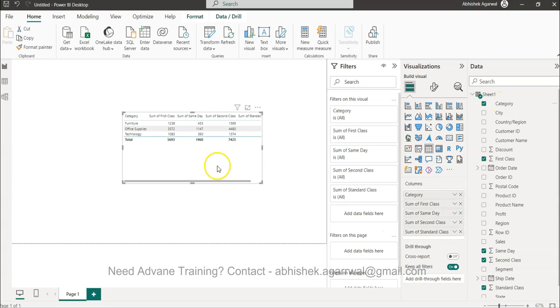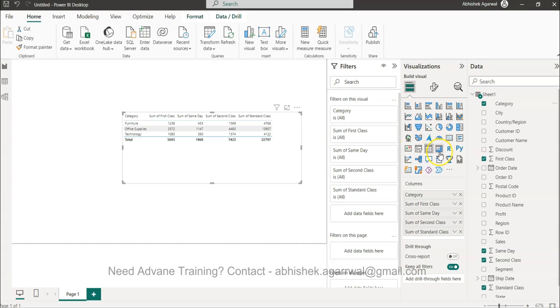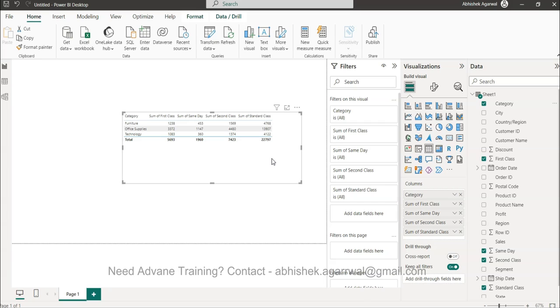So now I have category, and for each category, this is now creating a pivot type of structure. If you have used, rather than we are using the matrix as a column, we are basically using it. That is just one example, but it has countless other examples in terms of creating custom visualizations.